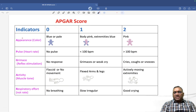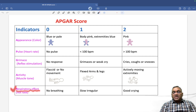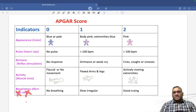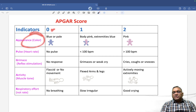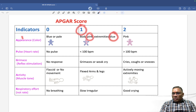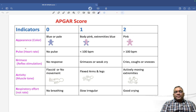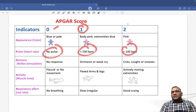The 5 APGAR parameters are: A for Appearance or color — 0 is blue or pale, 1 is body pink with blue extremities, 2 is fully pink body. P for Pulse or heart rate — 0 is no pulse, 1 is less than 100 beats per minute, 2 is more than 100 beats per minute.